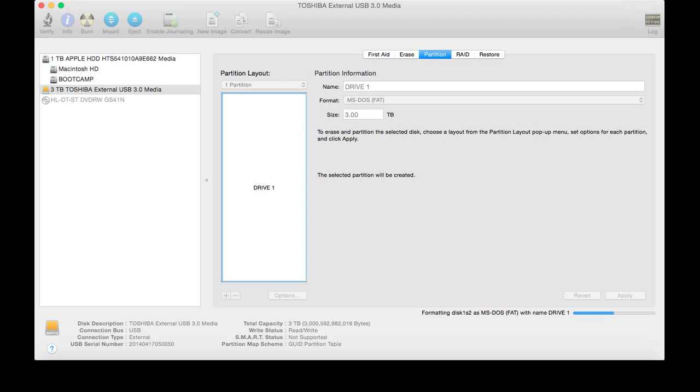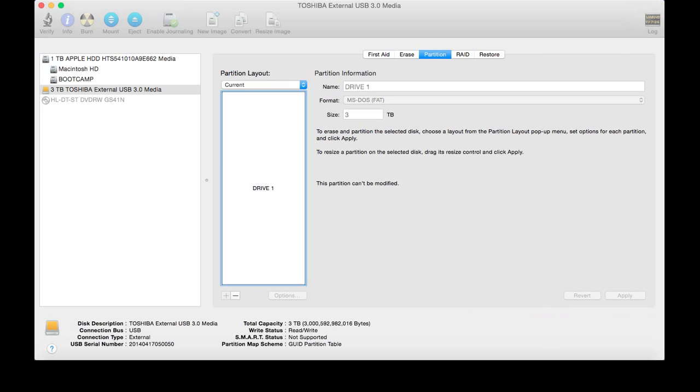No more errors. It's going to partition our drive just like we wanted it to, or format it. So there you go.